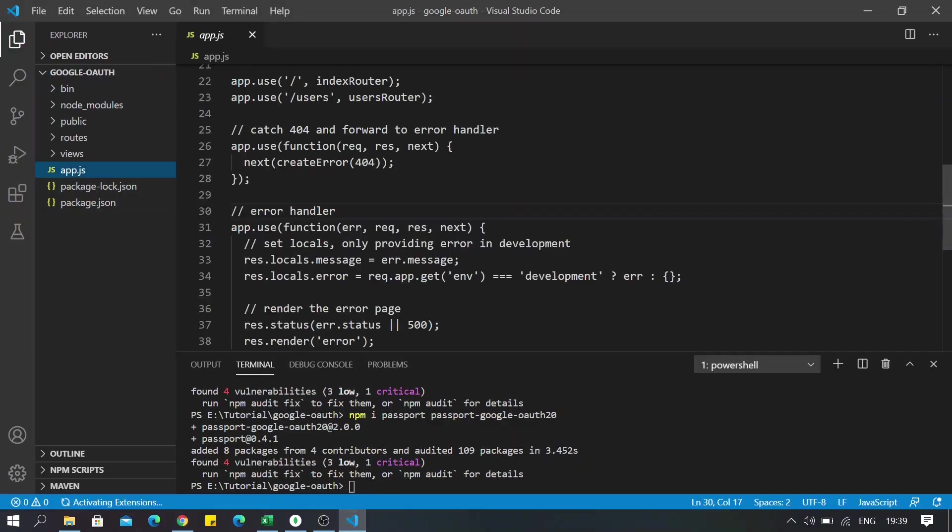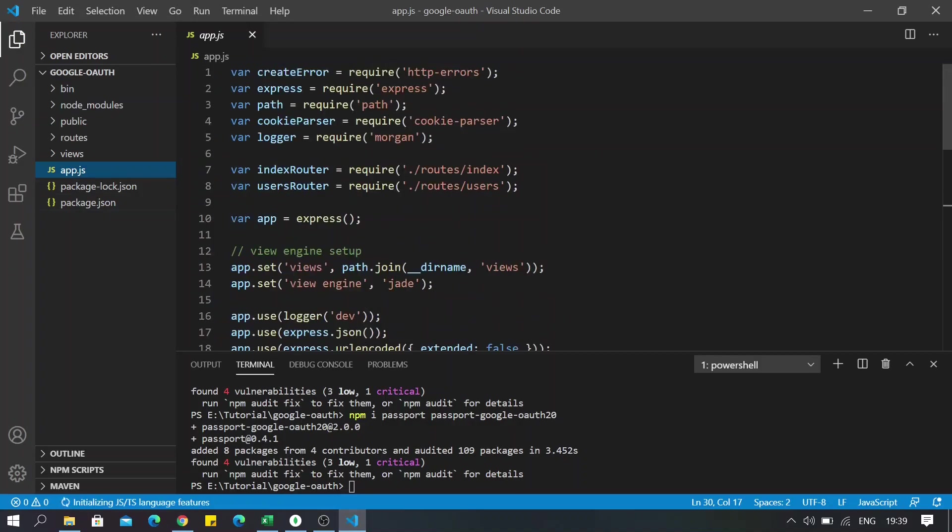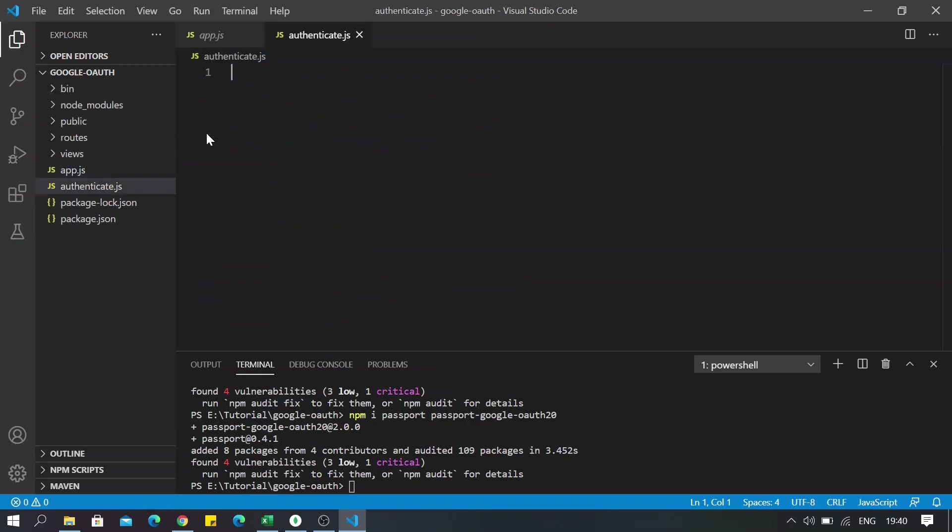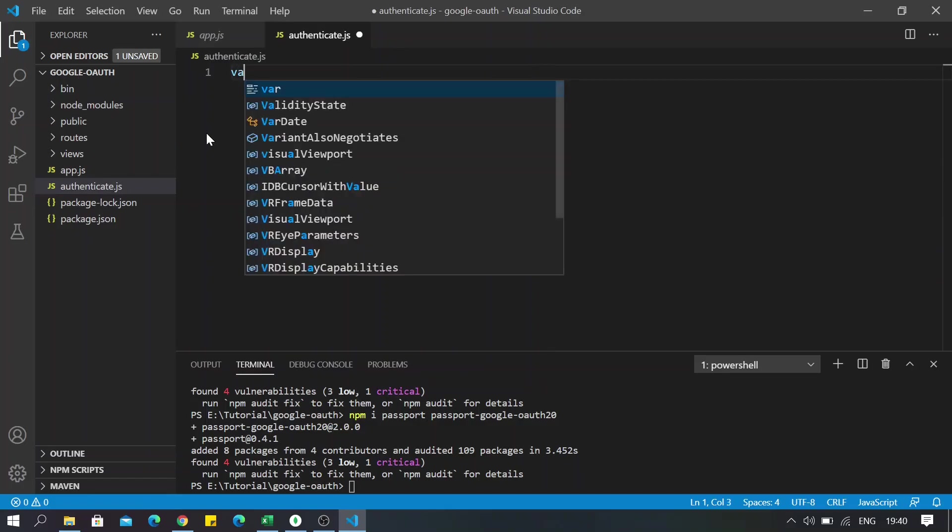So before doing anything inside app.js, we will create a new file and name it authenticate.js. And now in here we will import the two libraries.